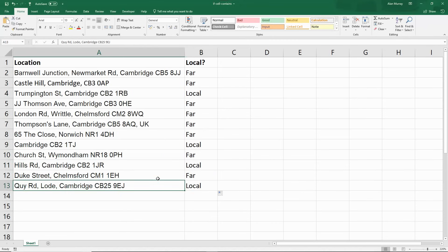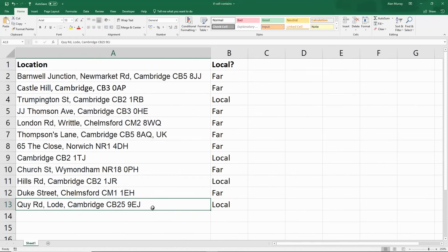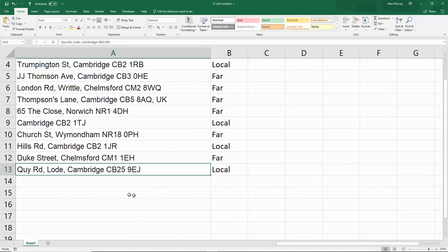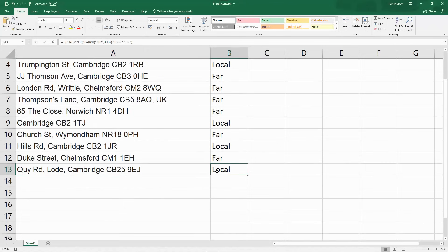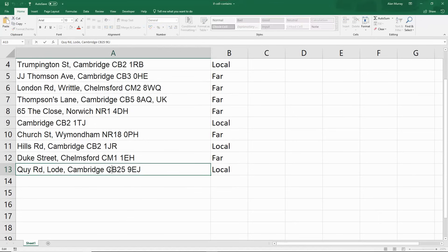Now you notice down here, look at this. We have a problem. We've got one here where it's CB25. And it's been set up as local. Because it does have CB2 in it. Now that is wrong. That's not CB2, that's CB25.